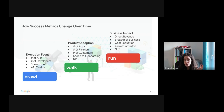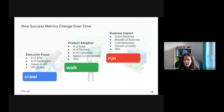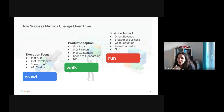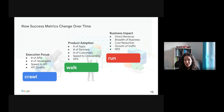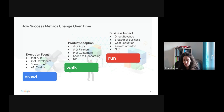The success metrics change over time based on the maturity level your API program evolves to. We like to compare the change of success metrics over time to a baby growing up — babies start from crawling, start slowly walking, and then they're running as toddlers. At the very beginning of an API product, success metrics are more focused on execution: the number of APIs, the number of developers, speed to API, and API quality. This is comparable to the crawling phase.